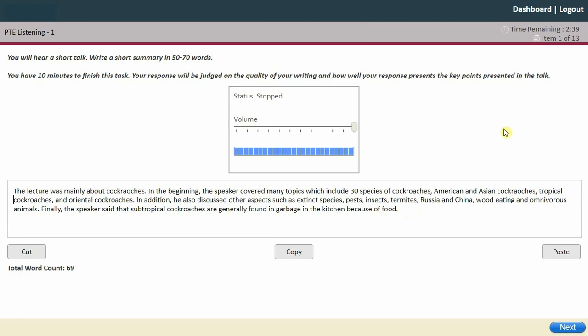We still have almost 2 minutes and 40 seconds left in the test. There's no need to click next and move on early because time saved here won't carry forward to the next question. Use the entire 10 minutes to check and recheck your answer. For this video, I'm going to click next since I've checked everything.